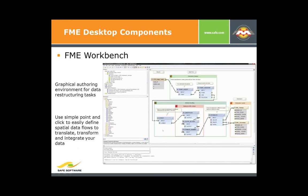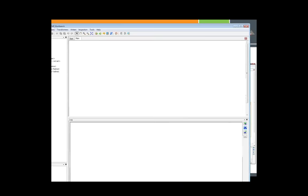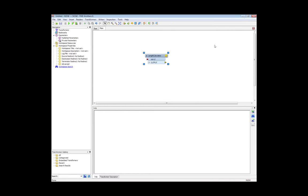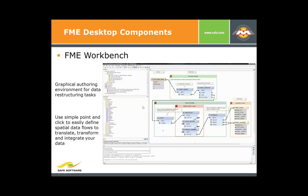FME Desktop is a graphical authoring environment for data restructuring tasks — simple to use, point-and-click, letting you design spatial data flows to translate, transform, and integrate your data. Here's a blank workspace — a blank canvas. This is the authoring tool that lets us put in transformers and show the data flow. Most FME users spend a lot of time here setting things up. Configurations can also be run from the command line or pushed up to a server to be run there.